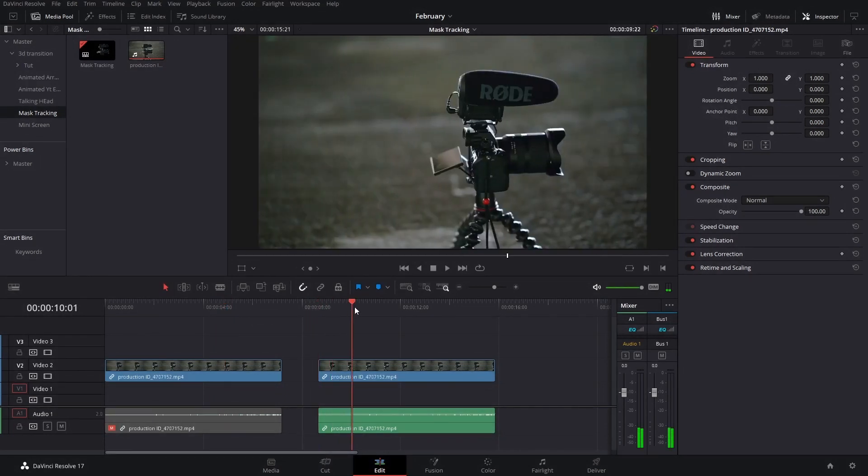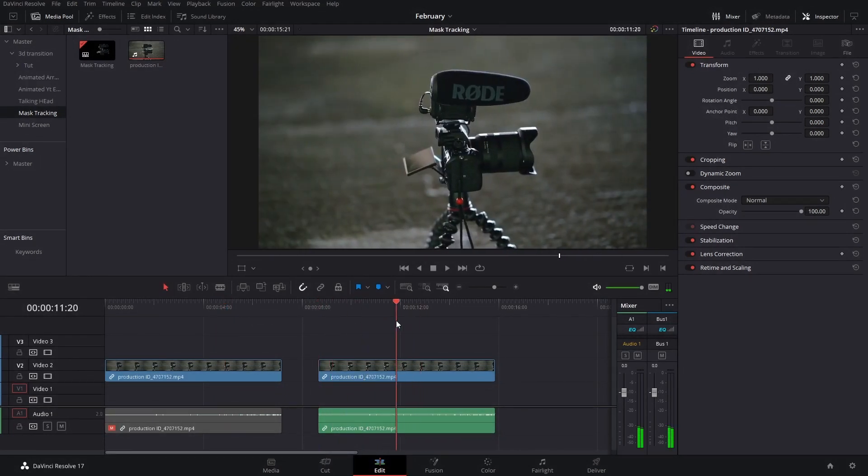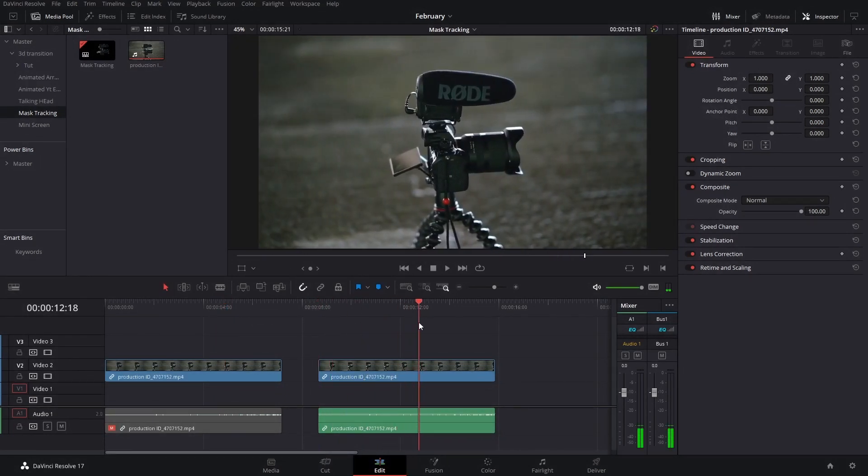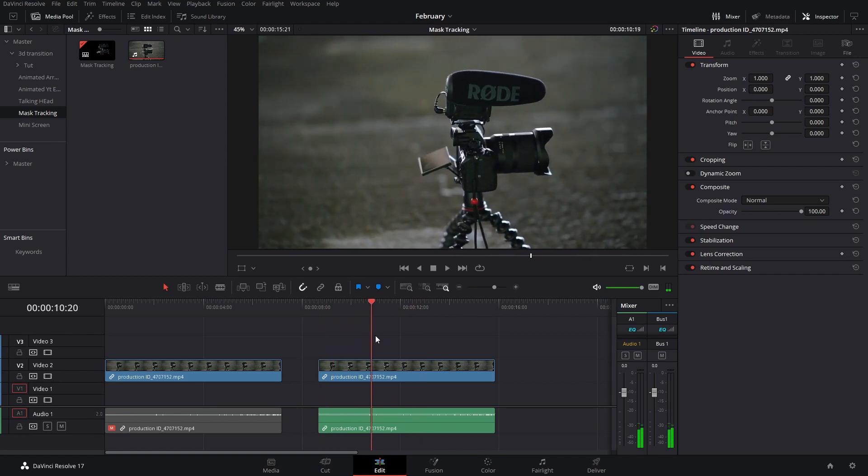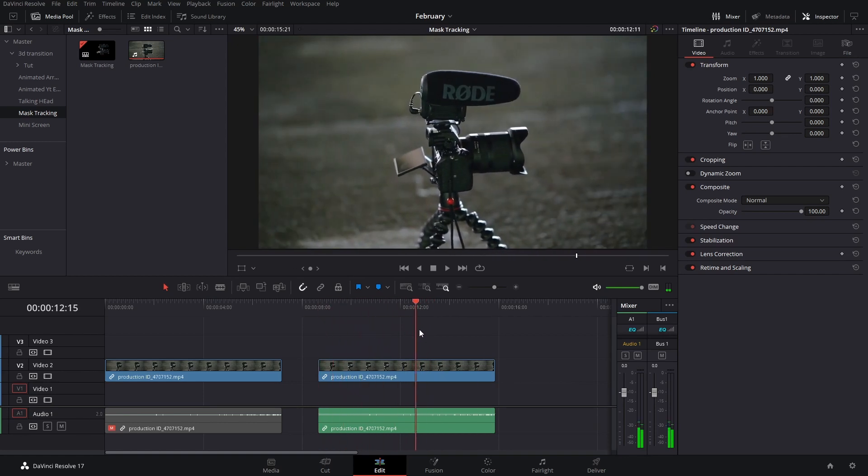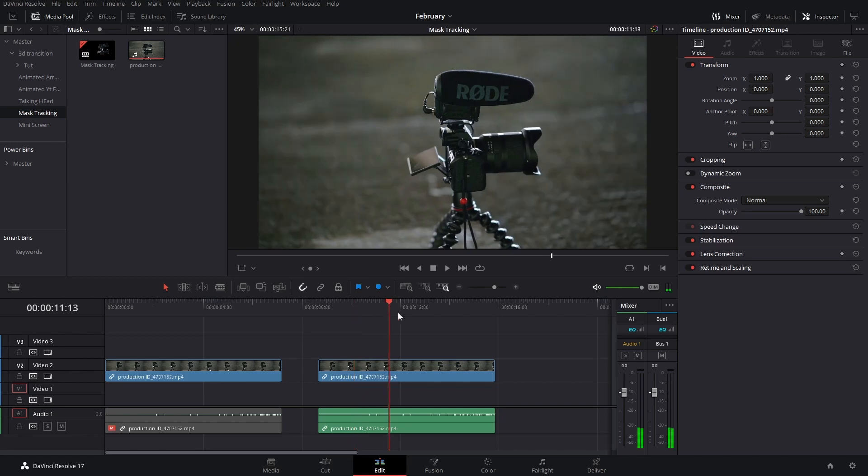Once you have your clip right here, we're going to use this as an example because it's not that complicated and it can actually track more easily because of the movement style. But the more complex your camera movement of the footage that you have or the subject, the more work and tweaking you will have to do.